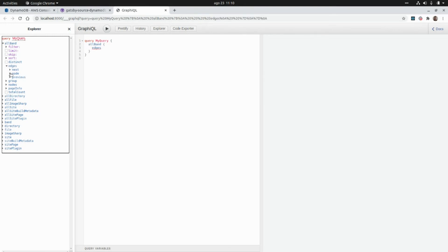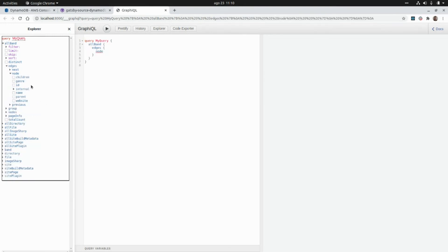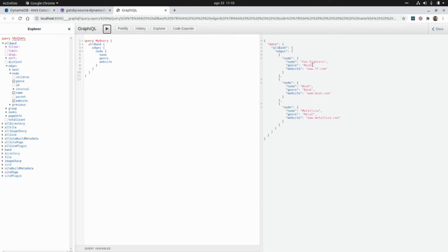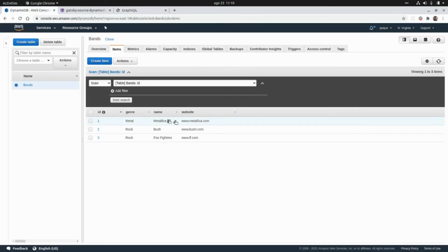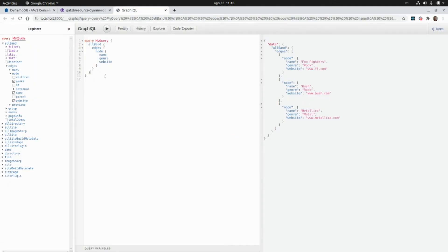Here we need to go to 'allBand', then edges and node, and here we can select the attributes. In this case we're going to select the name of the band, the genre of the band, and the website of the band. If we run this query we're going to get the three bands — the three documents we added to the DynamoDB database. We can see the three elements.